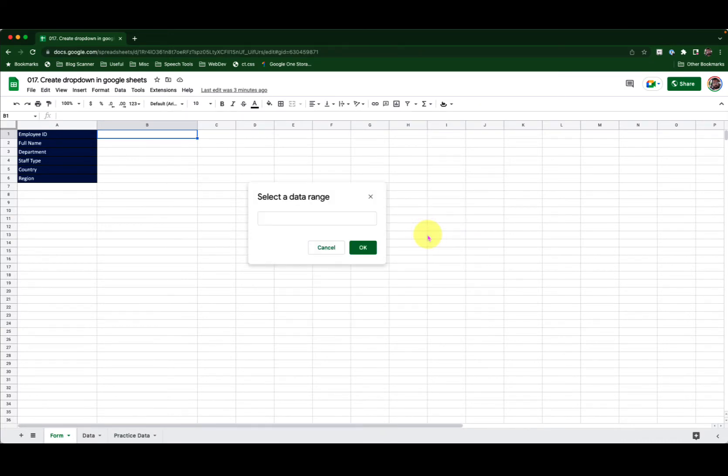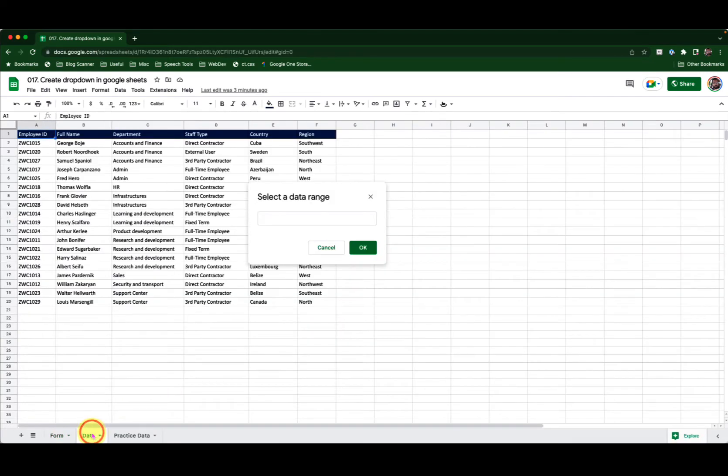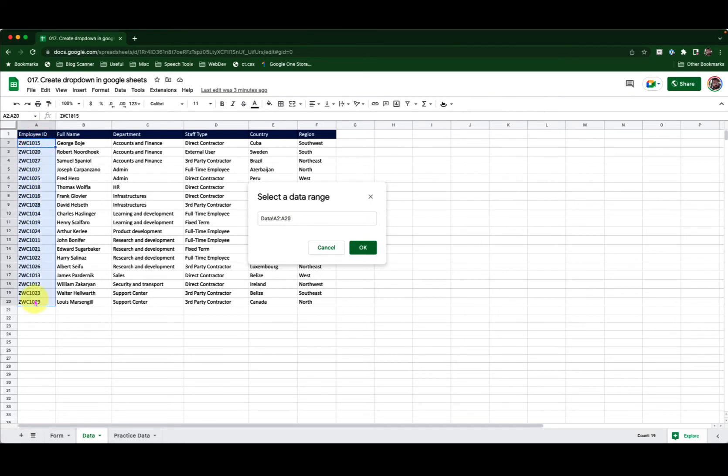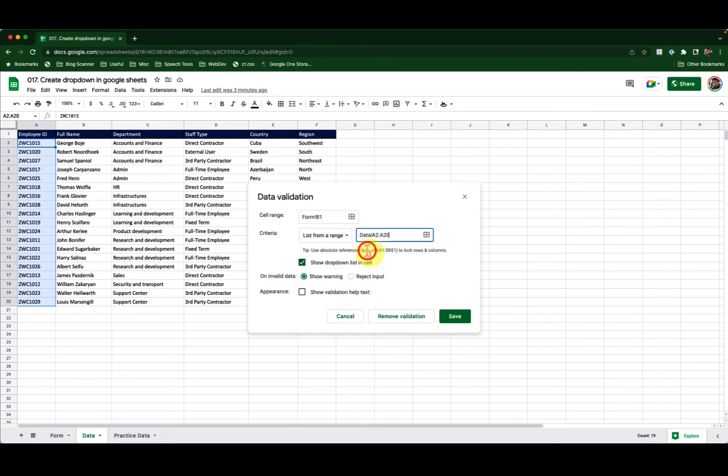When you do that, go to the place where you have the data. In this example I have it on my data sheet. I will select my entire column excluding the headers of employee IDs. Then click OK. Click Save.